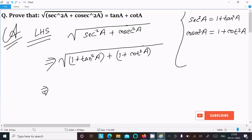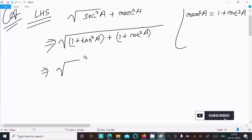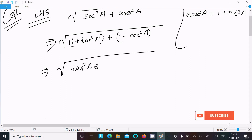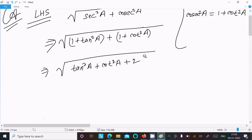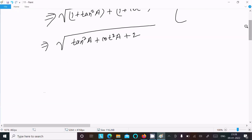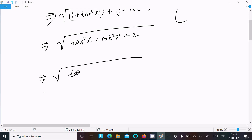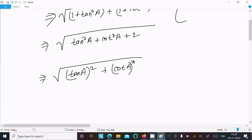Now we can write this as: root of tan squared a plus cot squared a plus 2, where the 2 comes from 1 plus 1. We can also write 2 as 2 times tan a times cot a, since tan a times cot a equals 1.